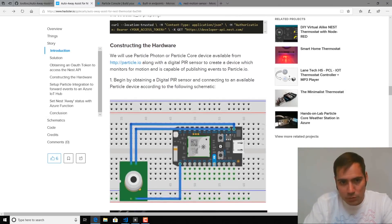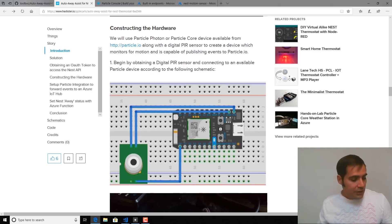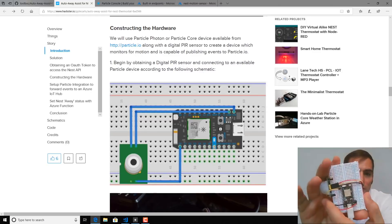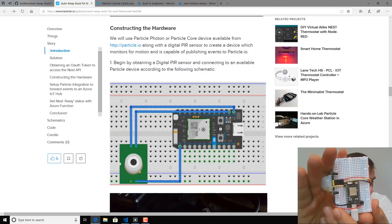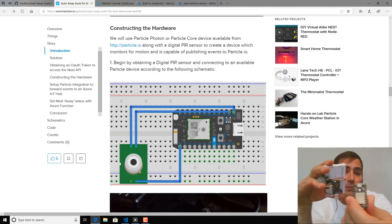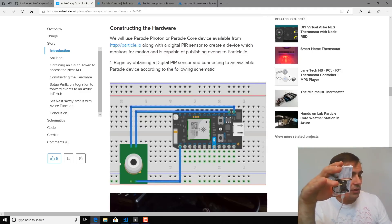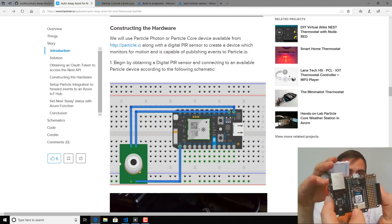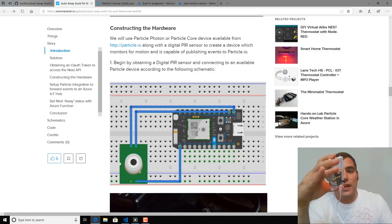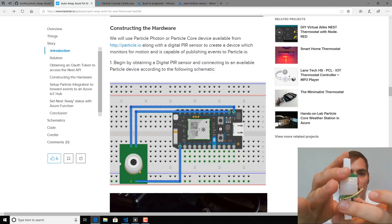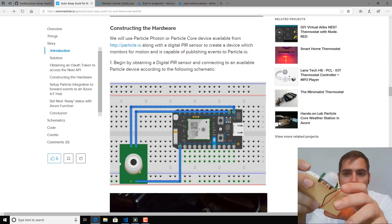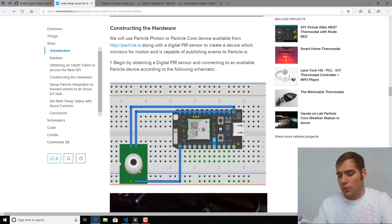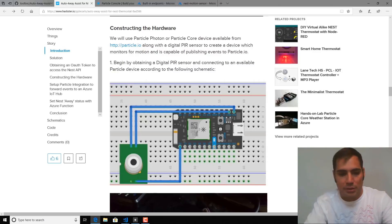Next, we're going to construct the hardware. You can use any compatible particle device. I chose the particle photon. You could even use the particle core or the recently launched particle xenon. Once you've got your device picked out, simply attach the PIR sensor with the three wires and make sure that you have the data line connected to the D0 pin. With all that up and connected, I'm going to go ahead and put my device online.